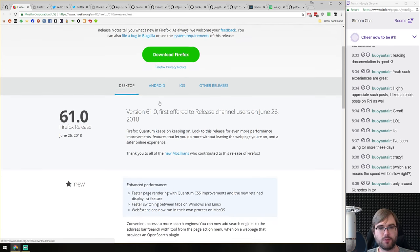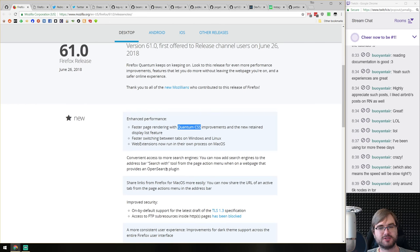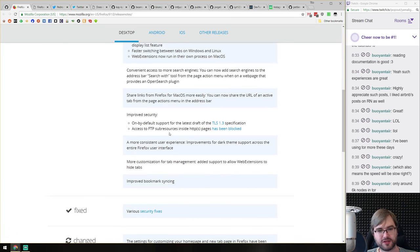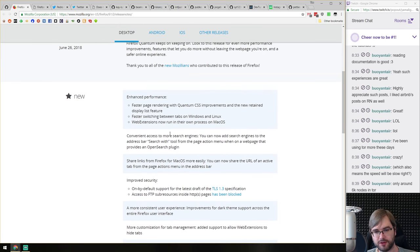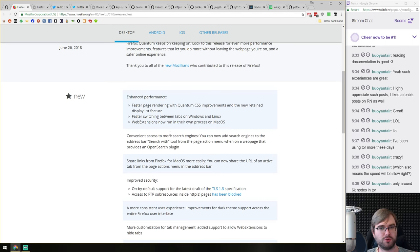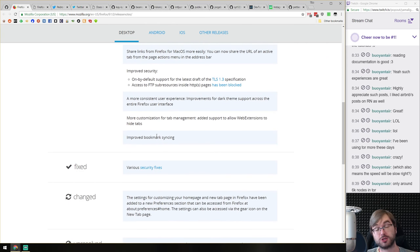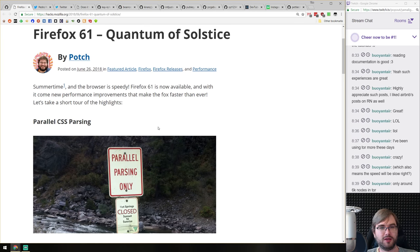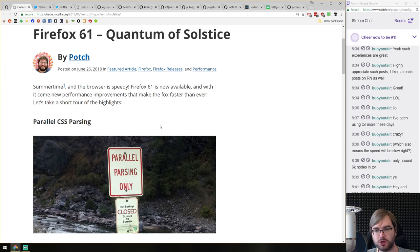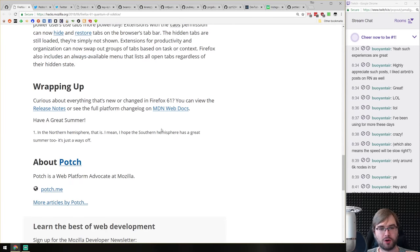Firefox 61 is out — the major highlight is the Quantum CSS engine featuring parallel CSS parsing and the retained display list feature. Firefox Monitor is also included but will be rolled out in stages, starting with the first 250,000 users in the US. If you're more interested in a deeper write-up than just patch notes, there's a post that outlines what's going on in more detail.